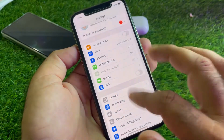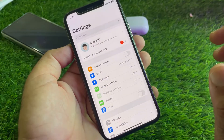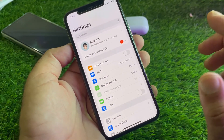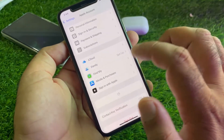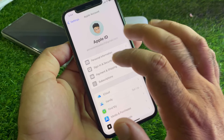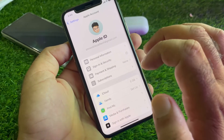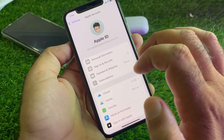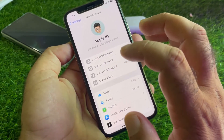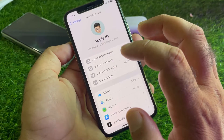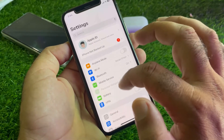Make sure that you have an active internet connection. Then click on your Apple account, and you'll see the option for Sign In and Security. Click on it and add your phone number or Apple ID from there.